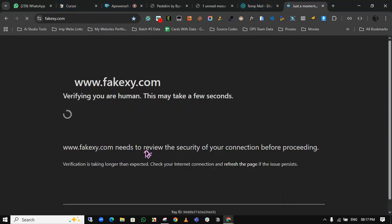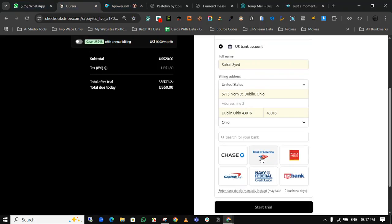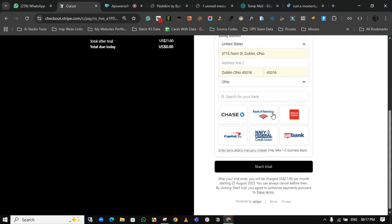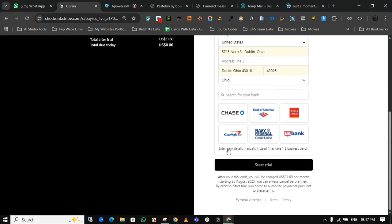That takes time, so I'm not opening it. Just come back to our topic. Now click on enter details manually.